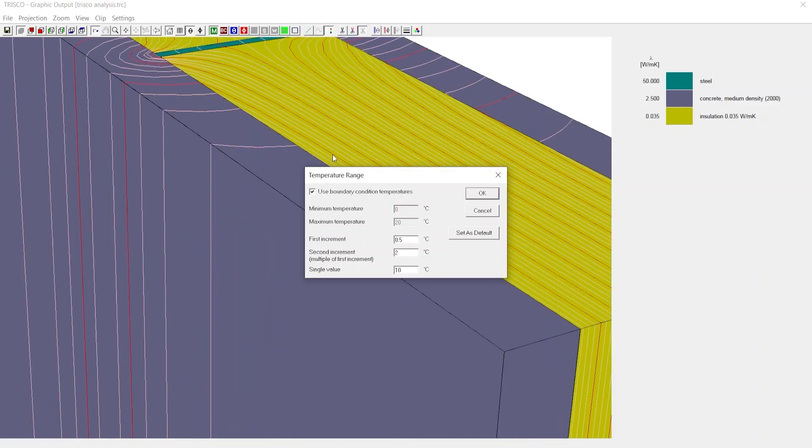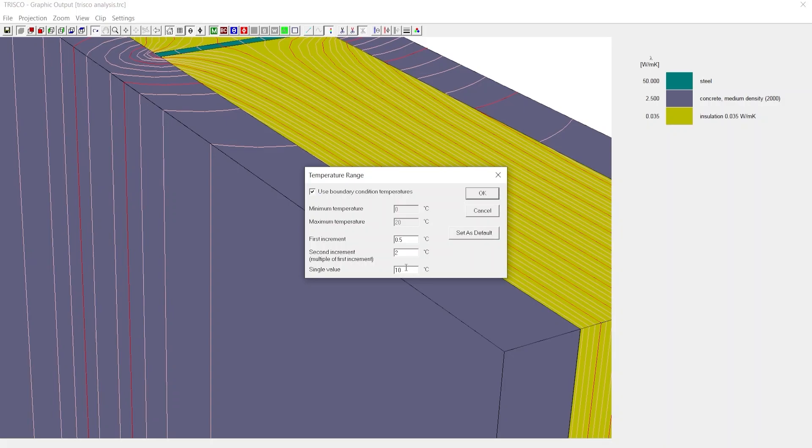The second increment is the red line, say we input as 2. Single value is the temperature isotherm you wish to explore for a particular value of temperature, say 10.